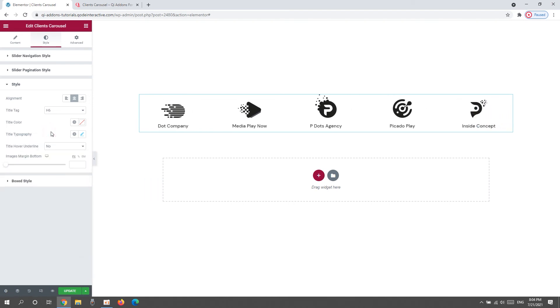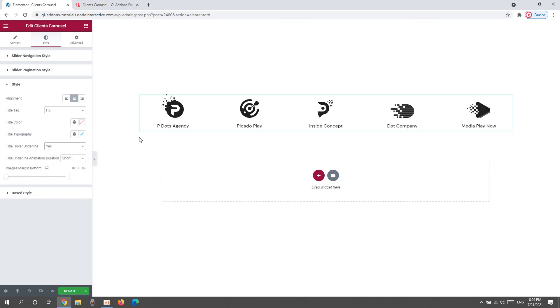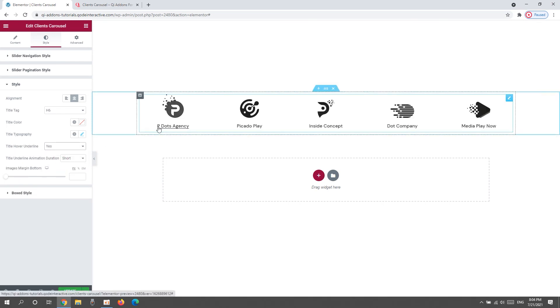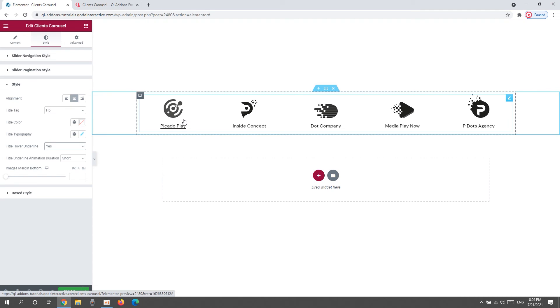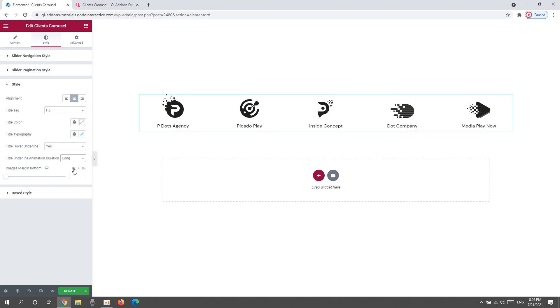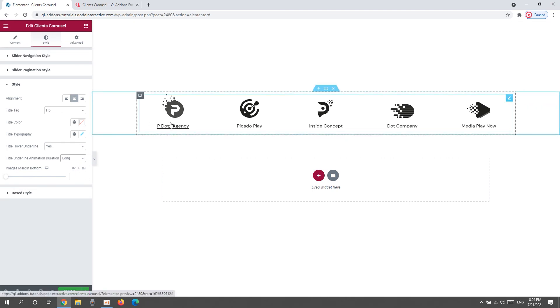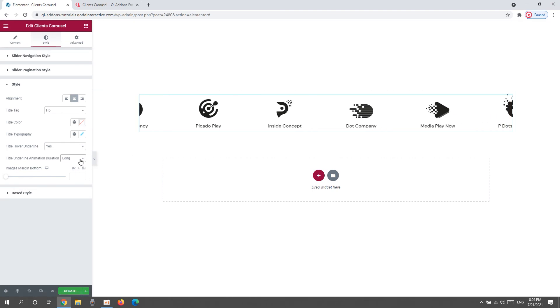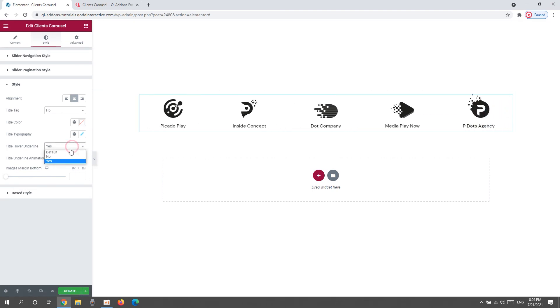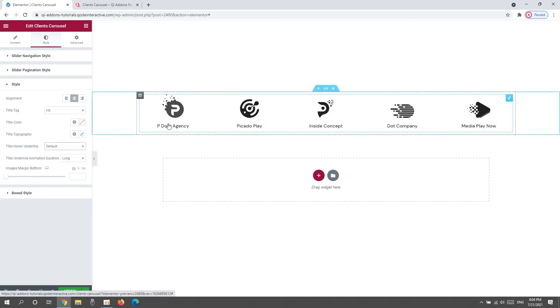After the typography, we have the title hover underline. If we switch it to yes, then hovering over the title will cause an animated line to appear. If you decide to keep the line, you can pick if its duration will be short or long. The long one looks like this. It's noticeably slower. Okay, I'll set this back to default, which means the line will be gone now.